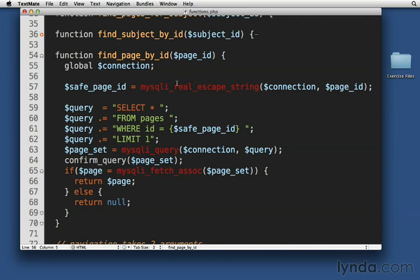It's exactly the same thing, and in fact, this is the same thing that you use every time you want to read back a single record from the database. Find whatever it is by id is going to look very similar to this. So this is a good template for you to keep around and reuse.